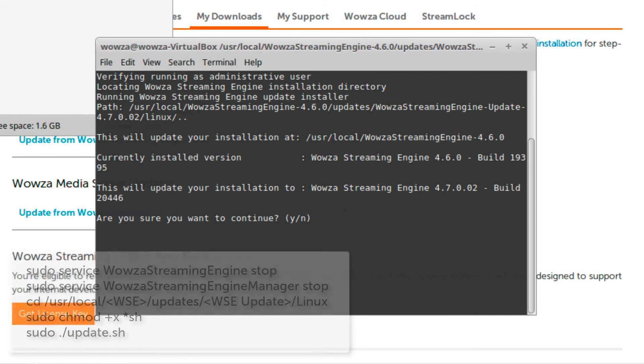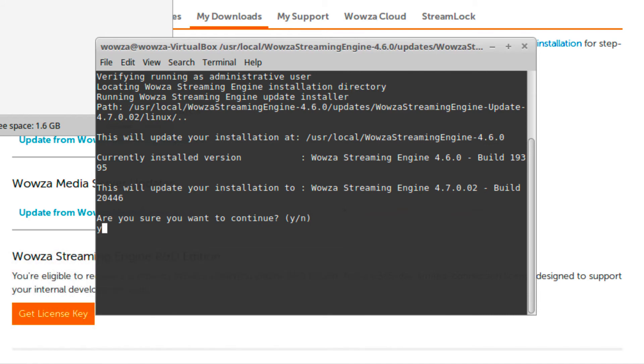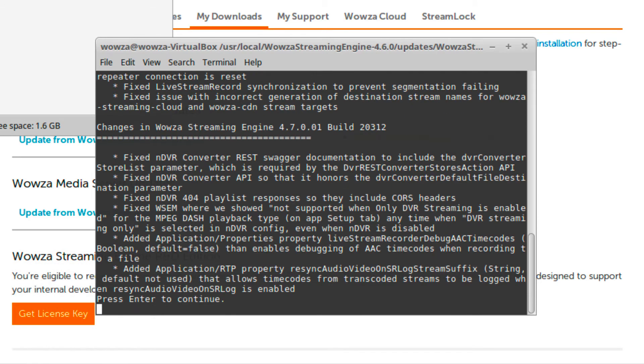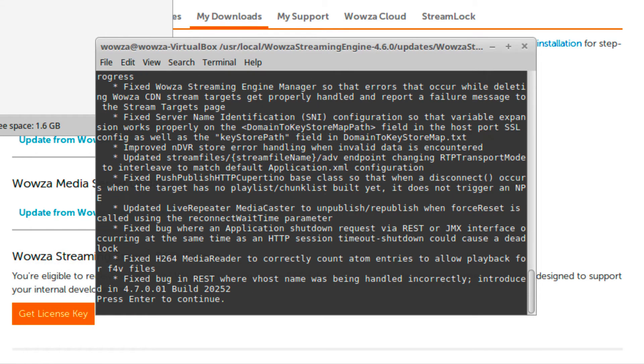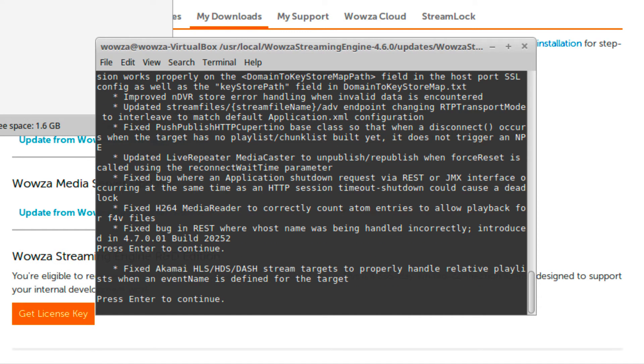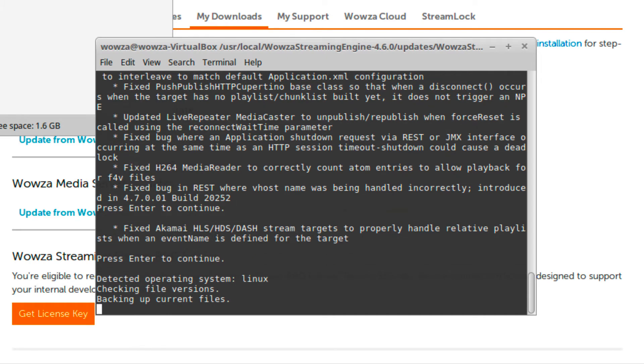Confirm you wish to update and the update will begin. Your current installation will also be backed up.